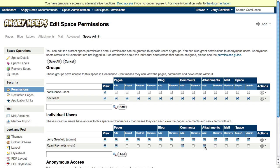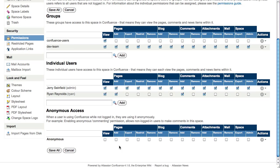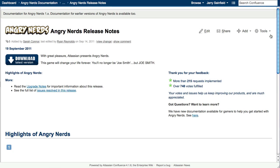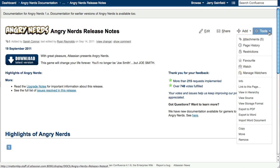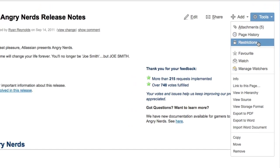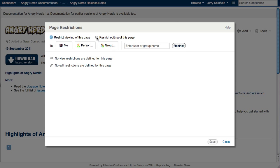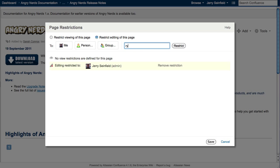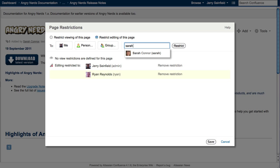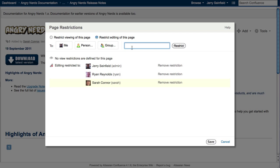You can even enable anonymous access for individual spaces, making your documentation viewable by anyone without the need to log in. Using individual page restrictions, you can restrict the viewing and editing of a page to individuals and groups of users, perfect for hiding drafts or new documentation until they're ready for publishing.